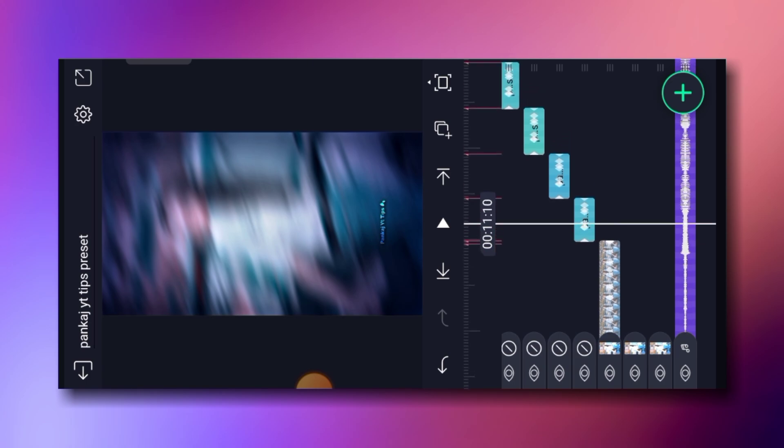Then click the share button, click the quality button, and click the export button.